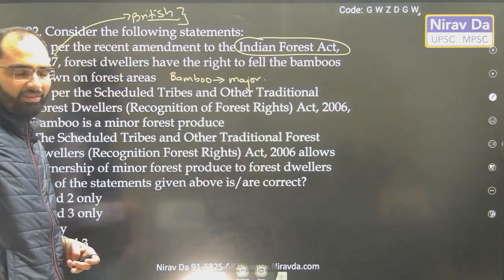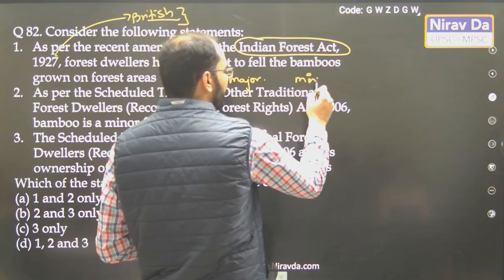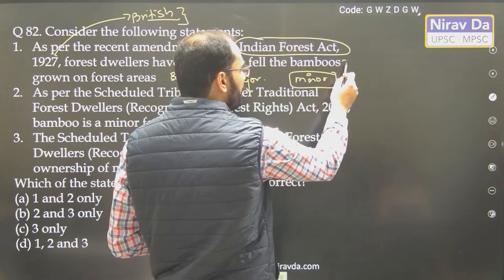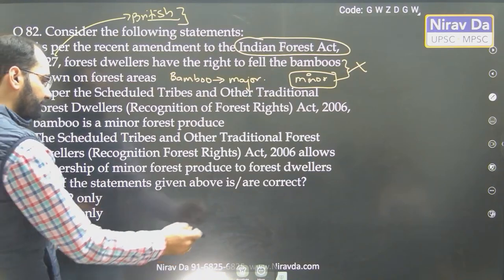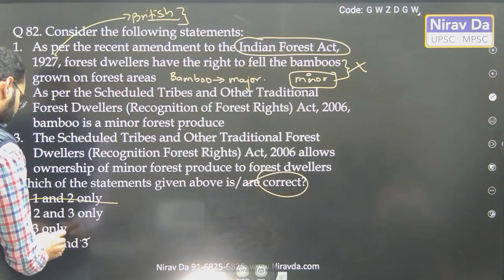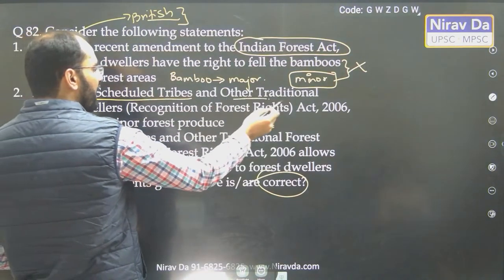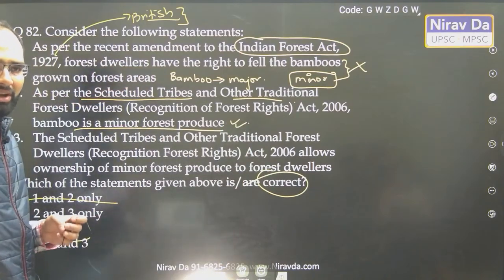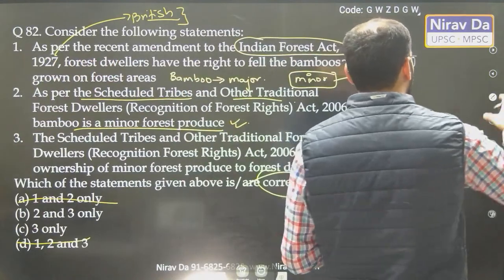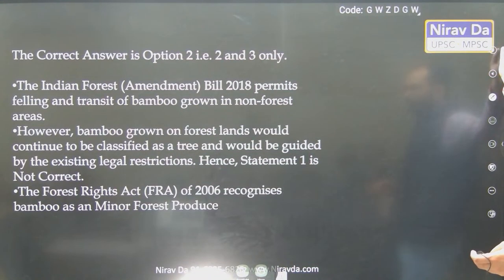Now it has been converted — so earlier forest dwellers were not allowed. As per the Scheduled Tribes and Forest Act, bamboo is now a minor forest produce — so now it is yes. The answer is going to be 2 and 3.